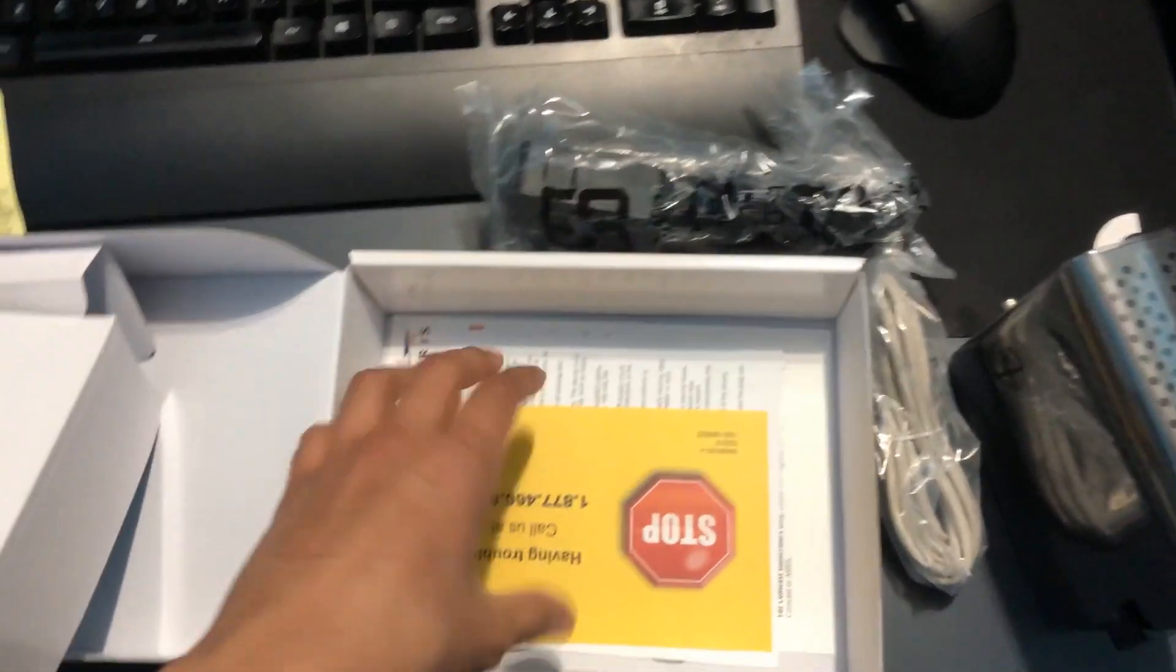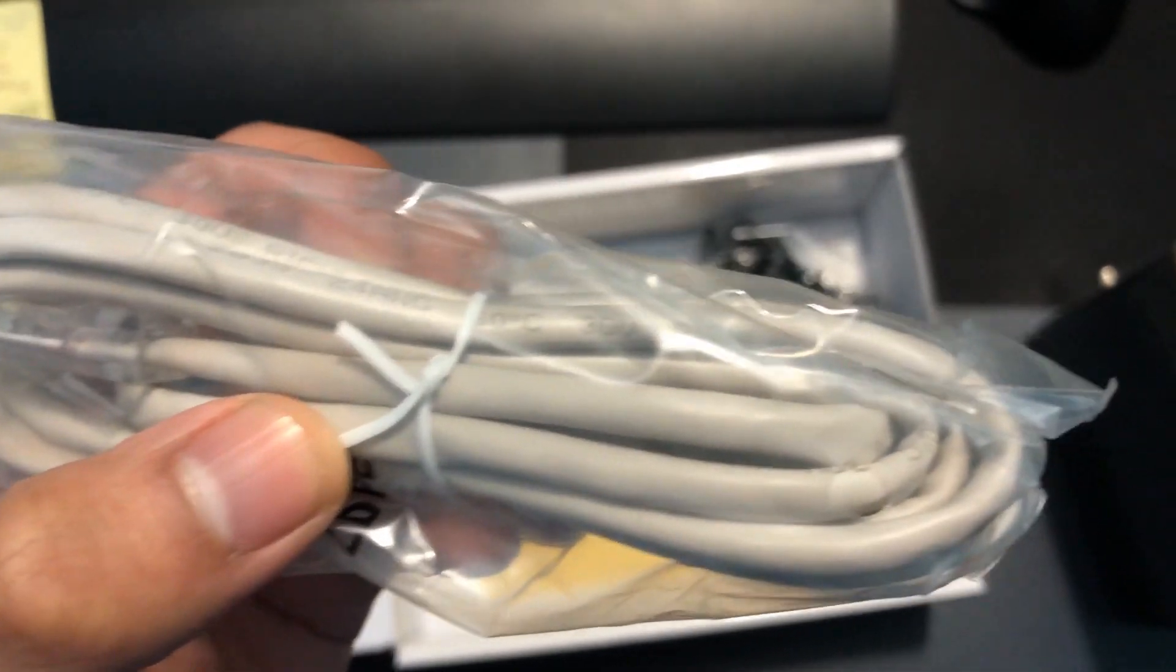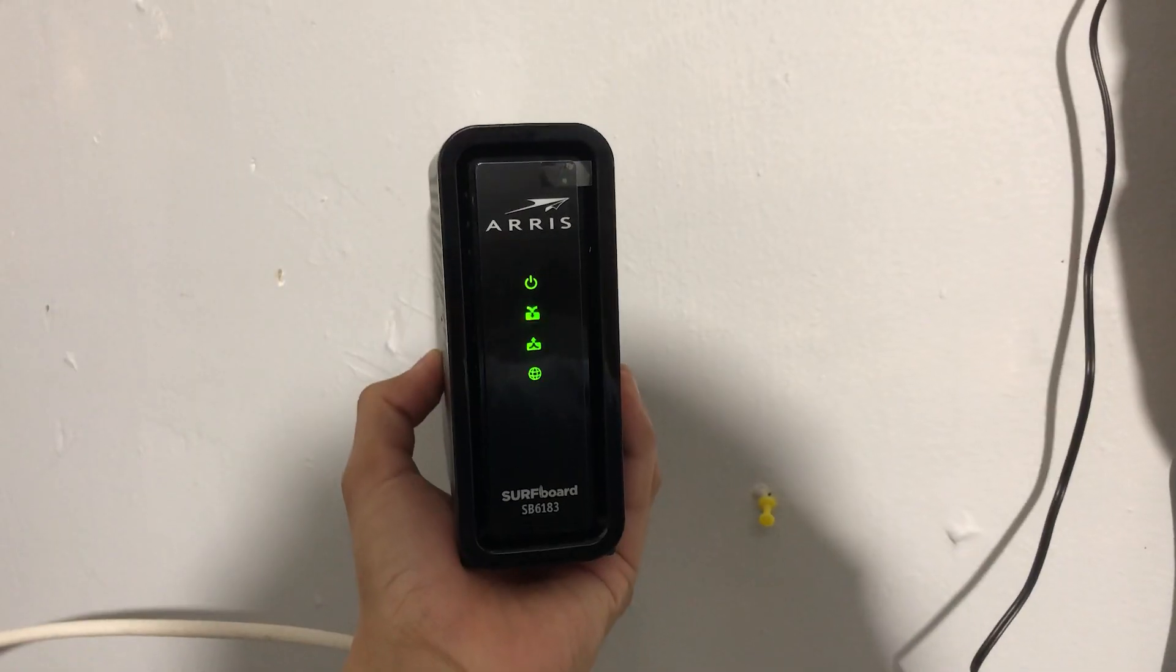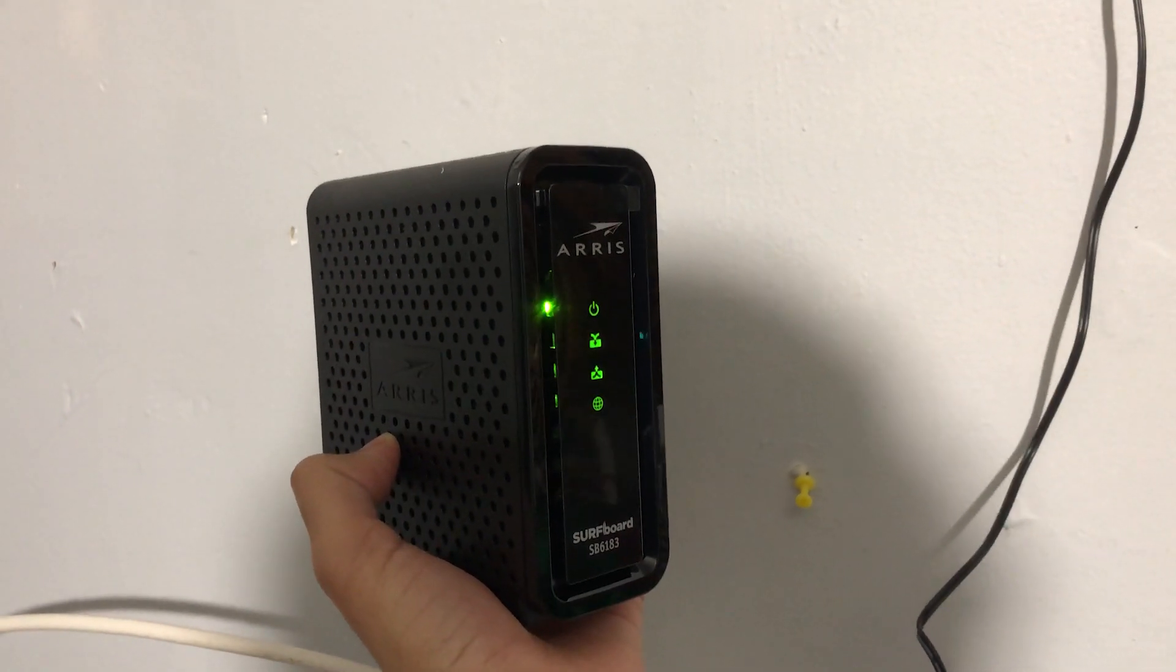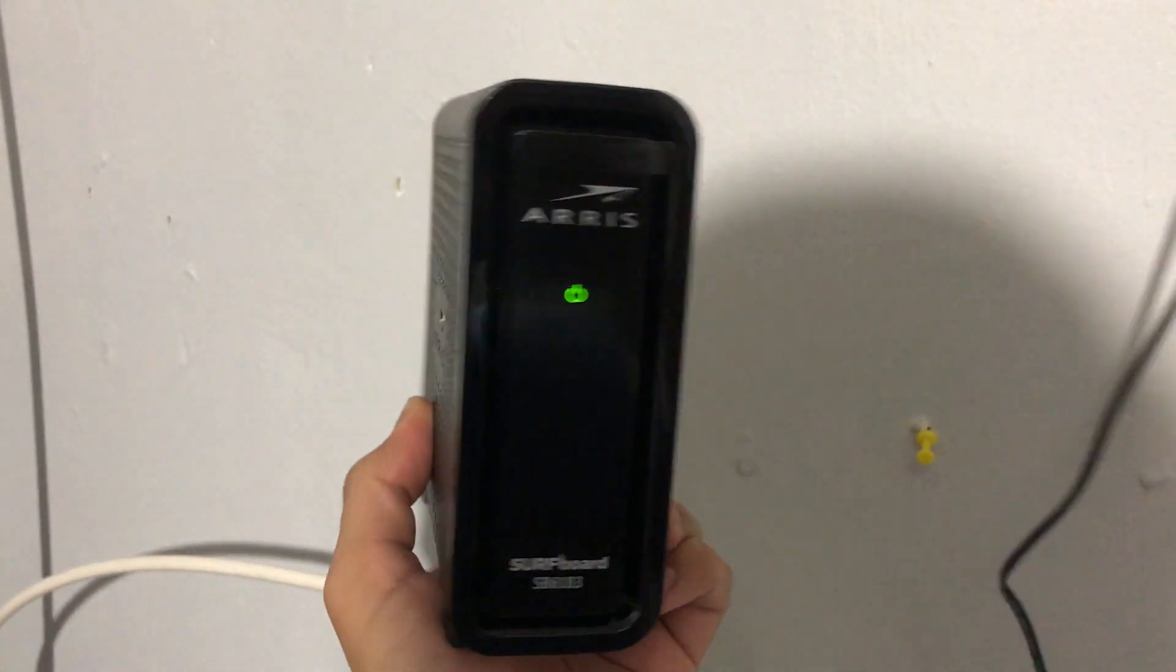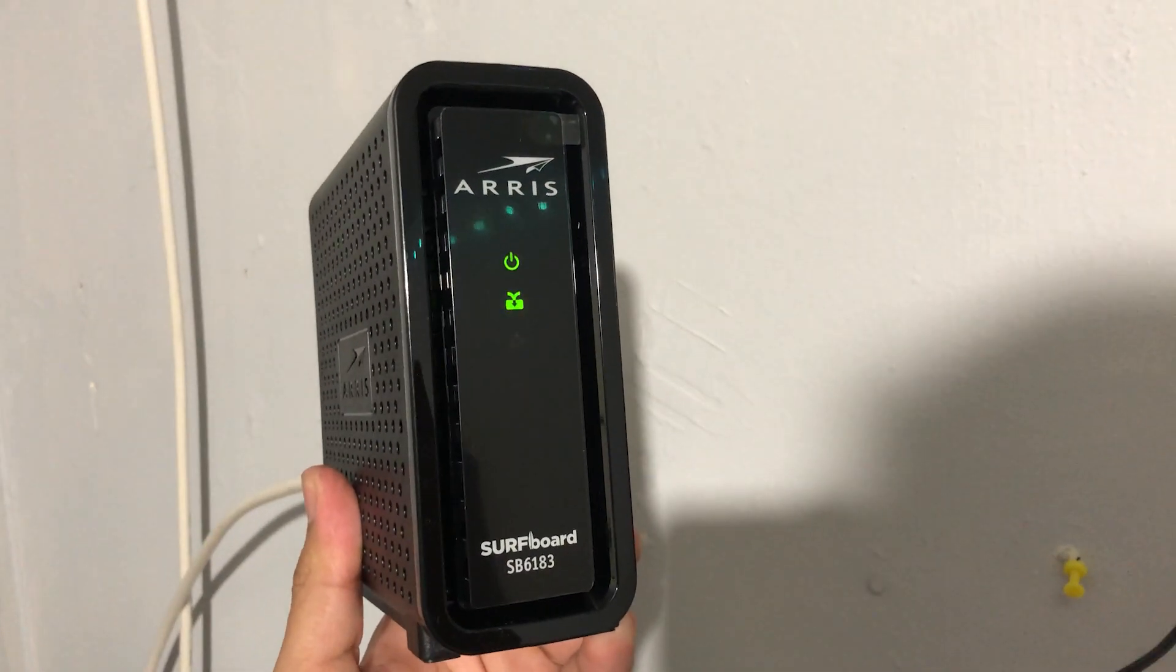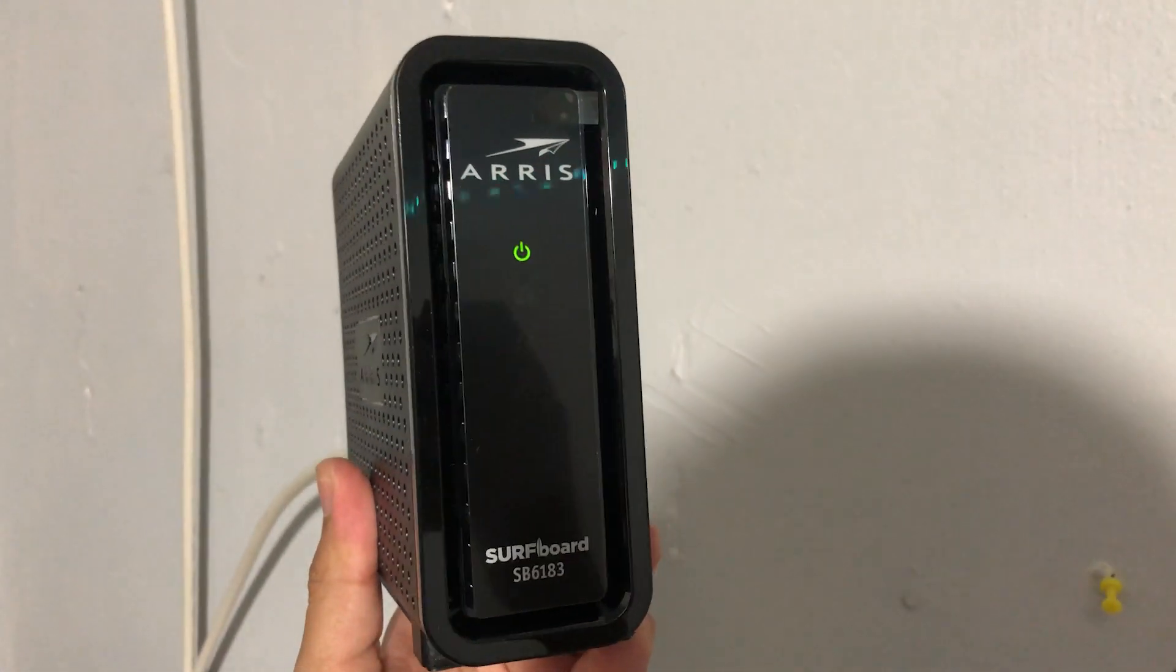The first step you've got to do is just connect this modem to a power supply and have it turn on for a while. This is what happens when you first boot it up. Then what I did was connect it to my internet line just so I can get it familiar with my service provider.